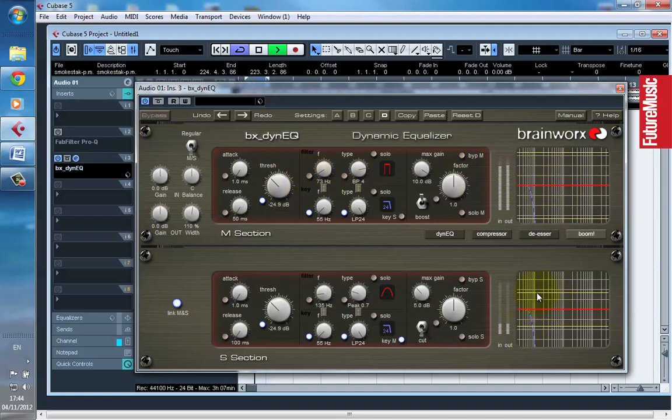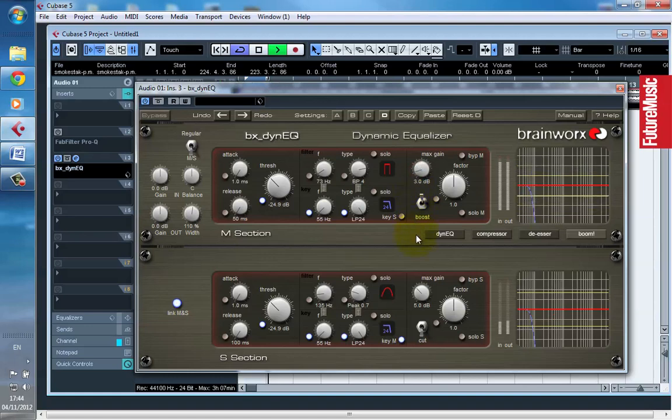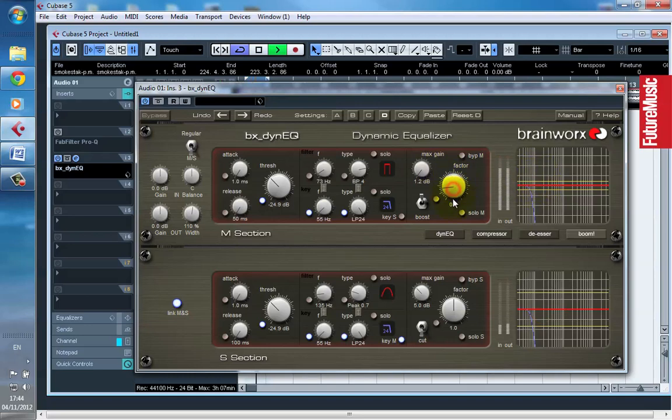What it's doing is sucking out some energy in the low mids and boosting some energy in the subs. And you can see that it's only occurring when the kick is playing.